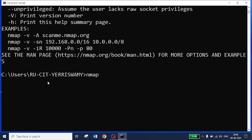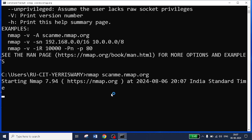I will use the same command — nmap space scanme.nmap.org. This is one of the official websites you can use to scan and get the response faster. It will not block. It may take a couple of seconds to scan and get the response from the website or node.